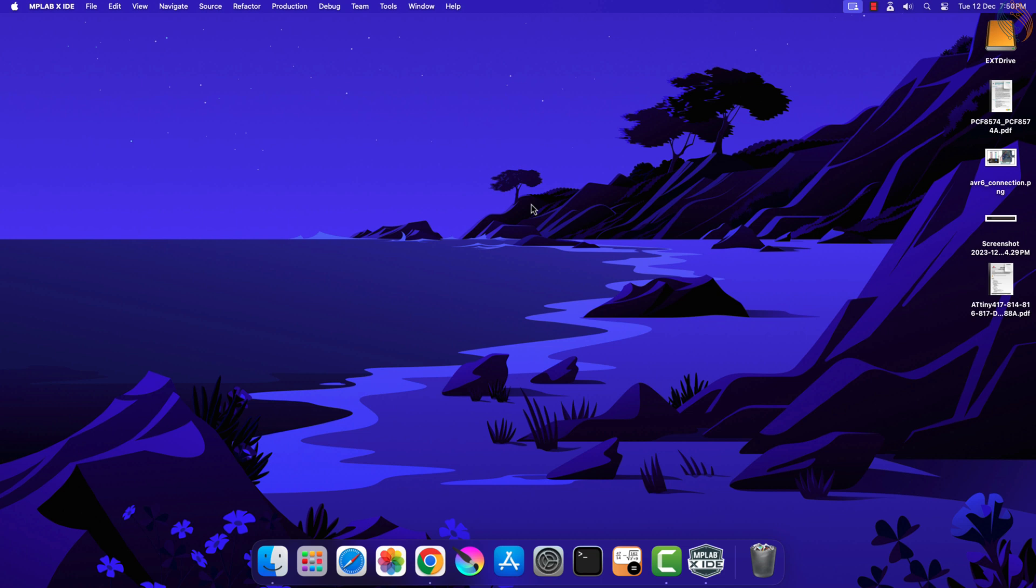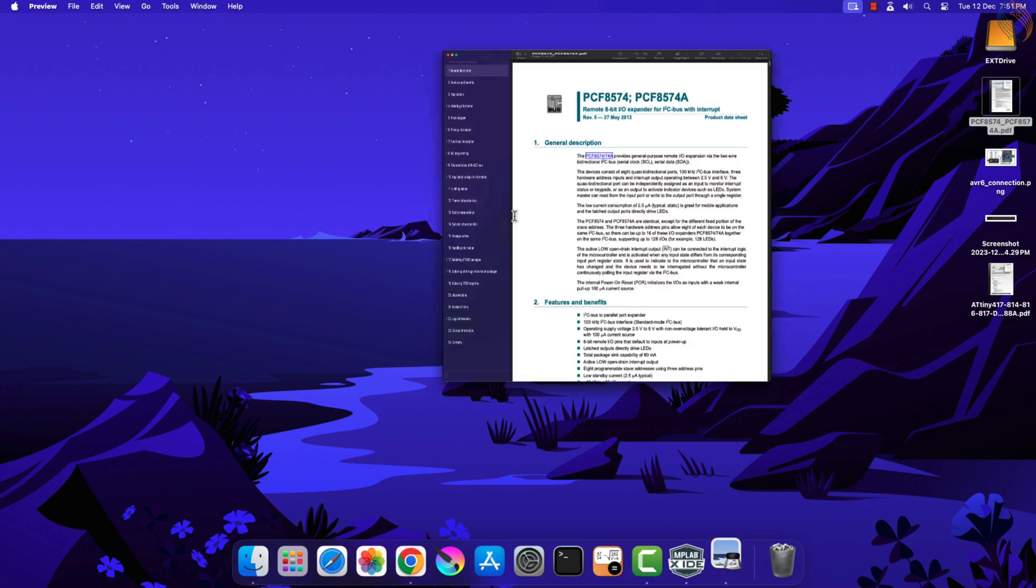We will continue with the I2C master series and connect and control an actual slave device to the I2C bus. I am going to use the PCF8574 as the slave device, which will receive the data from the MCU and will control some LEDs in the output.